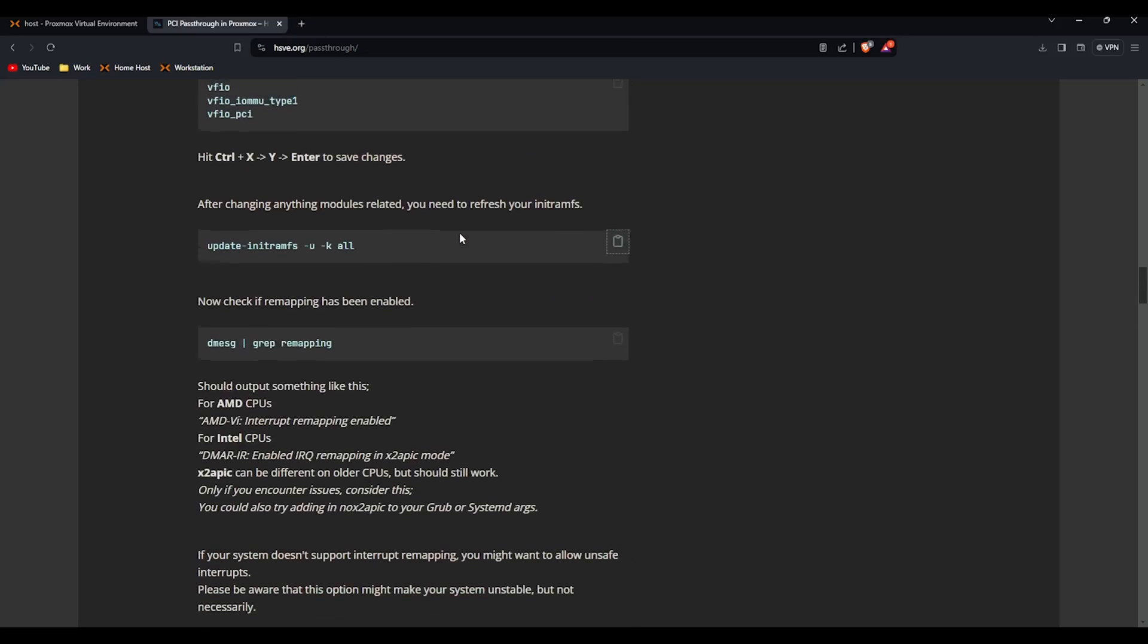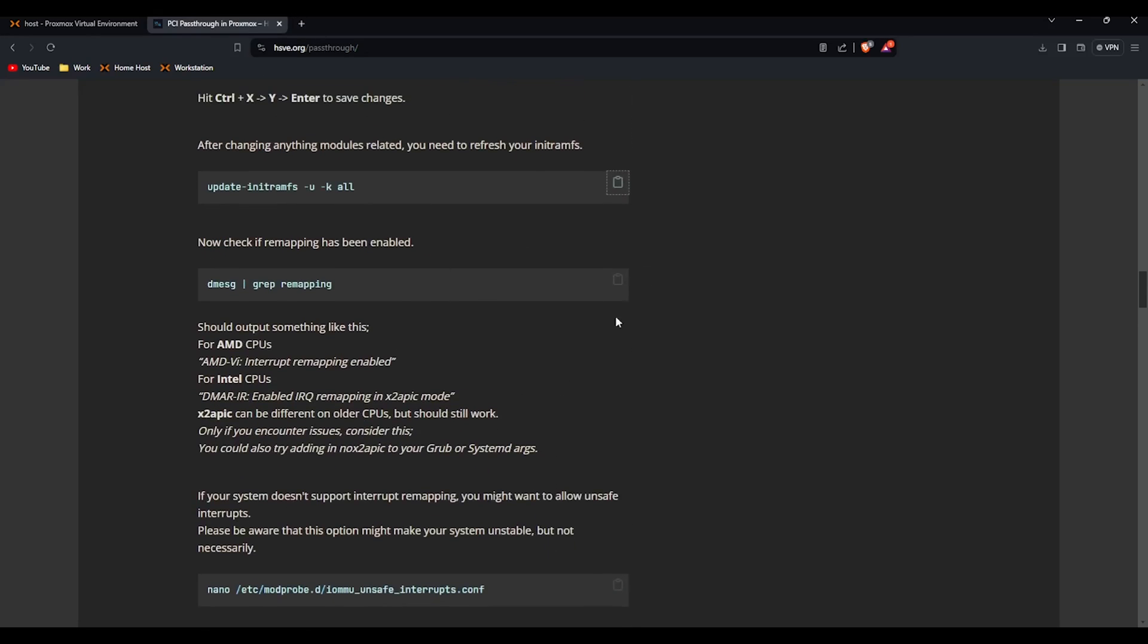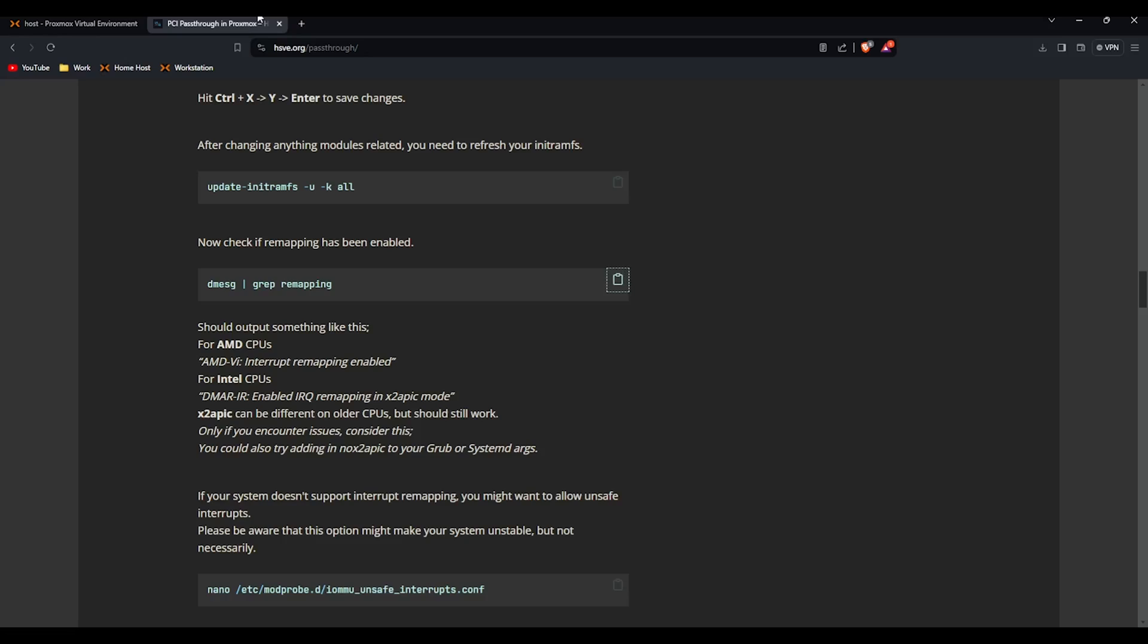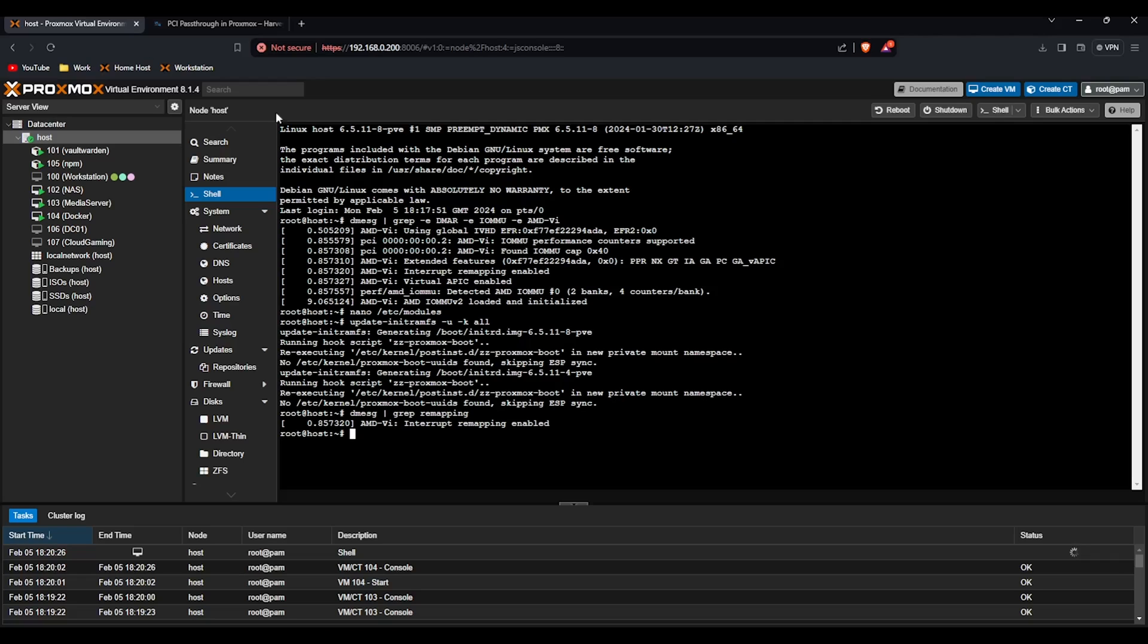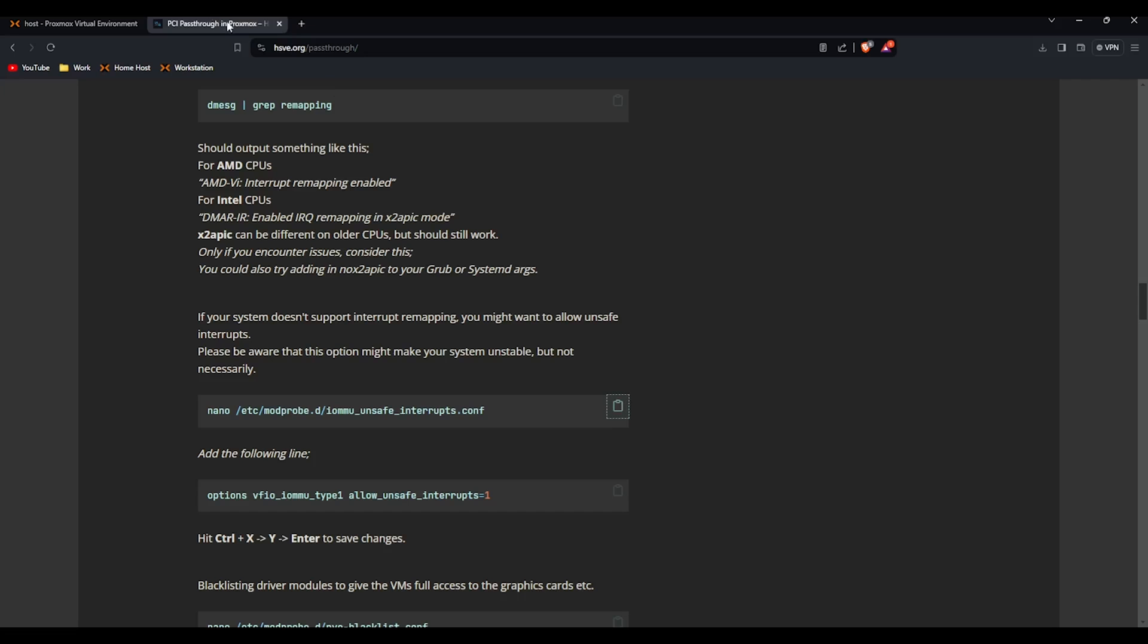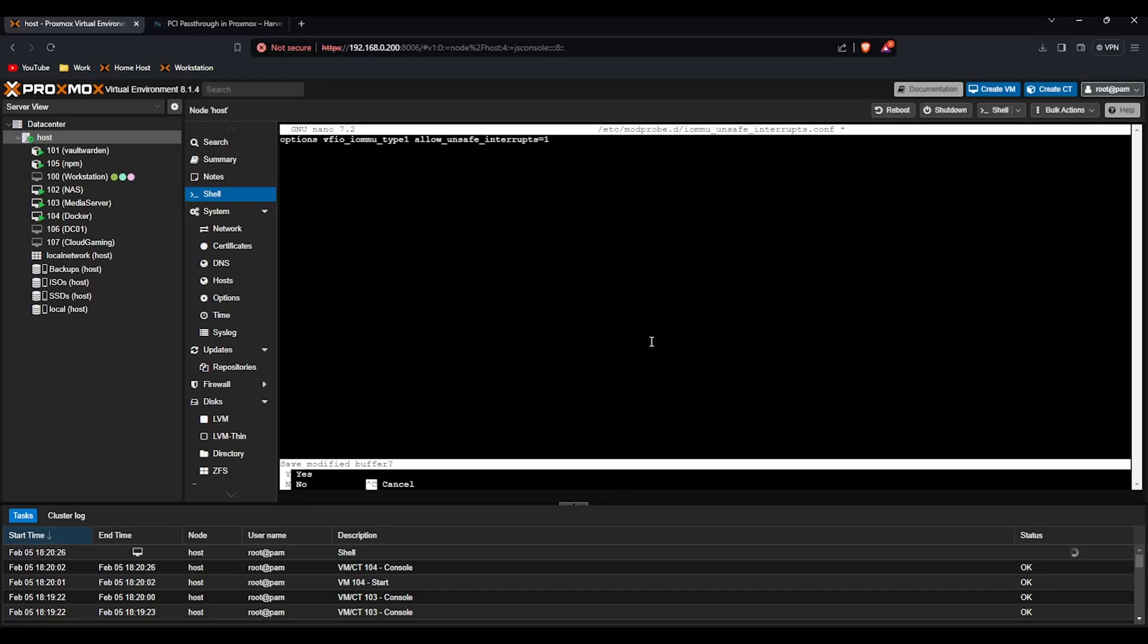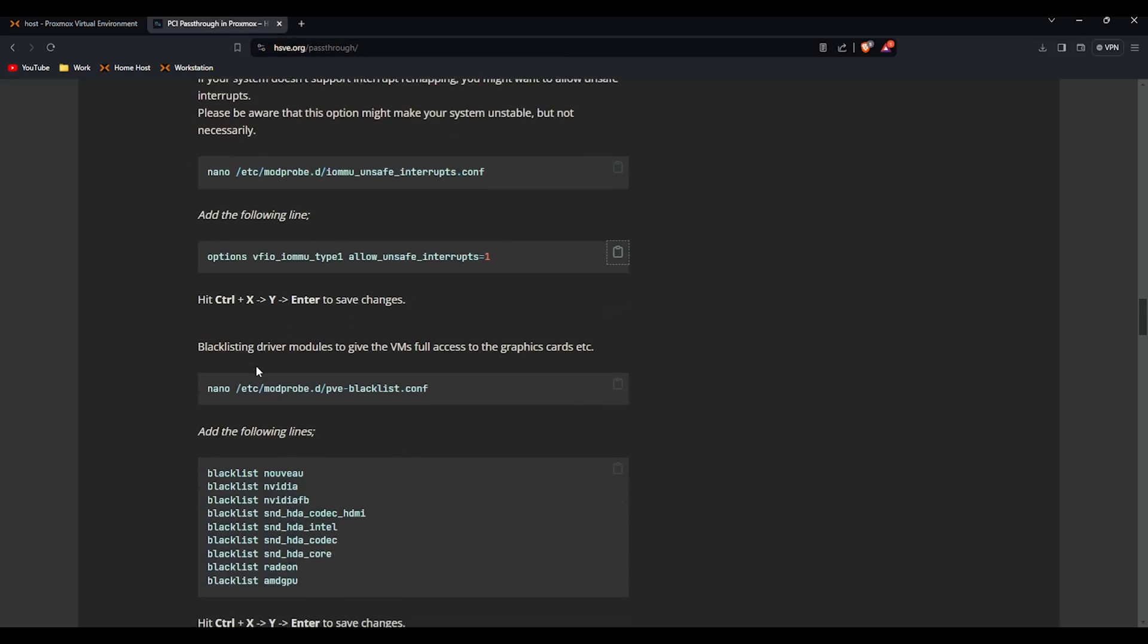But if we scroll down and copy this next command whilst we wait for this, paste it in. If it says interrupt remapping is enabled it means it's supported. If it doesn't, add the following command. I always add this anyway. You don't need to at all but it personally helps my GPU to get virtualized by allowing unsafe interrupt. So I'm going to paste that in. It can cause instabilities in your system but I've not really found any.